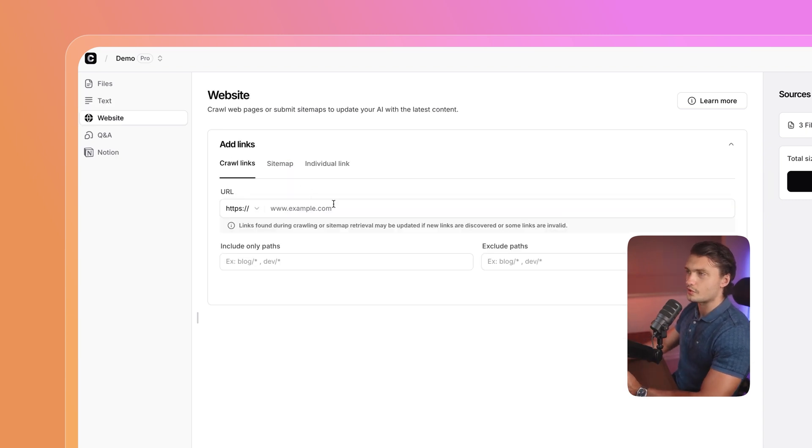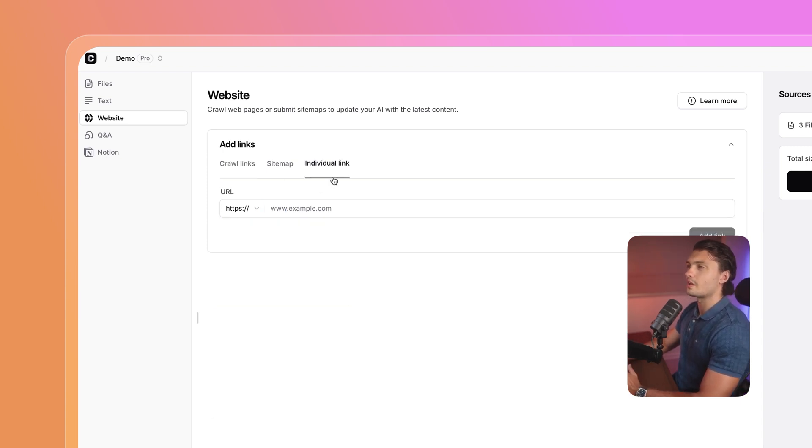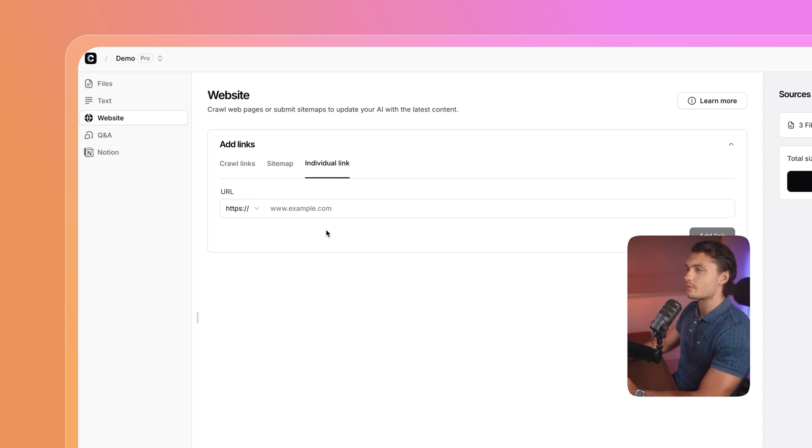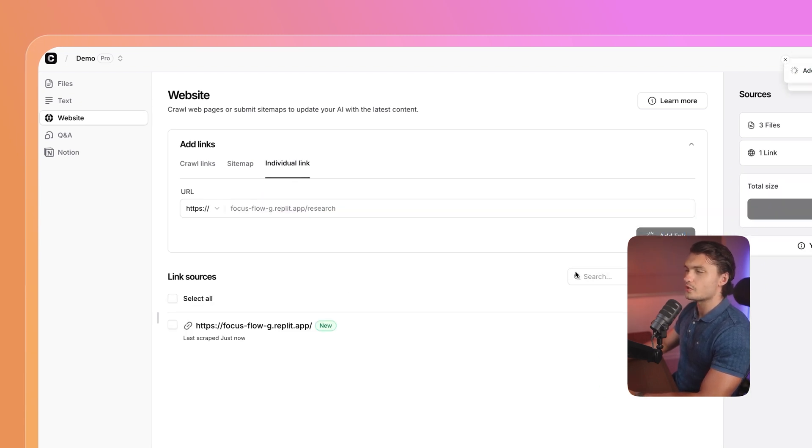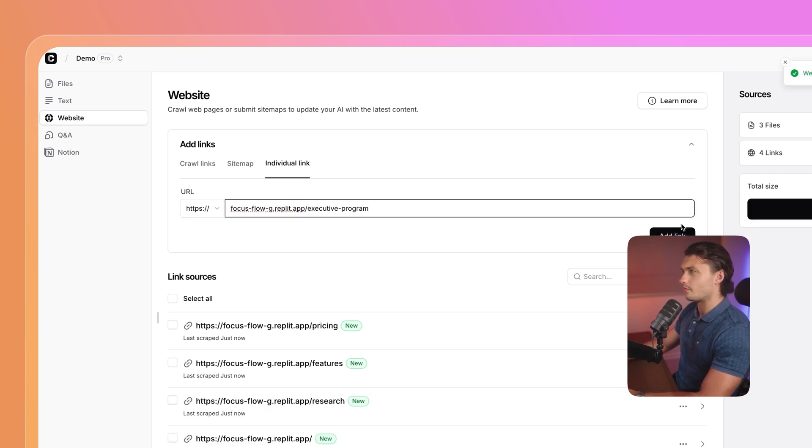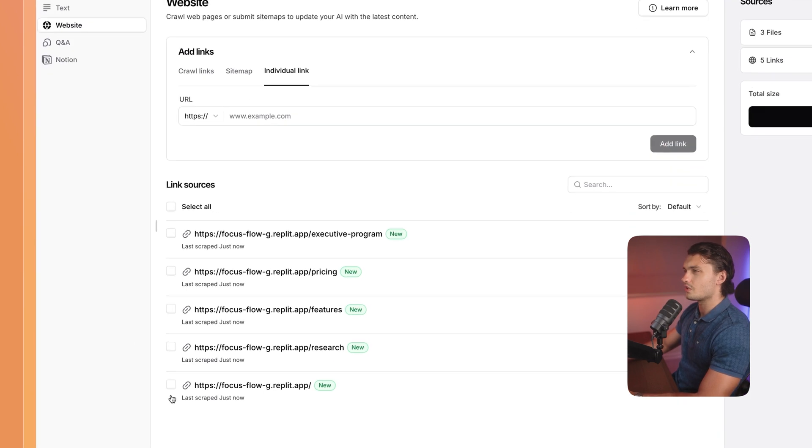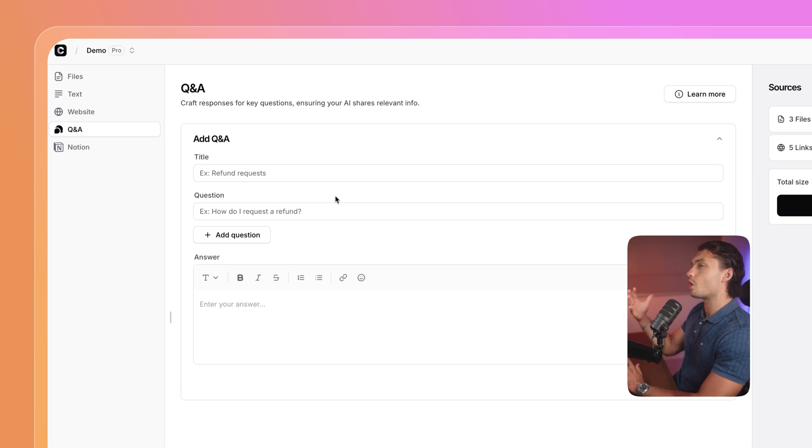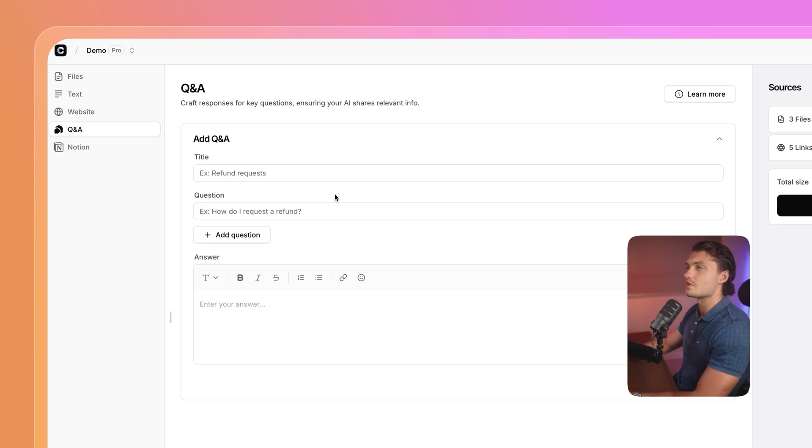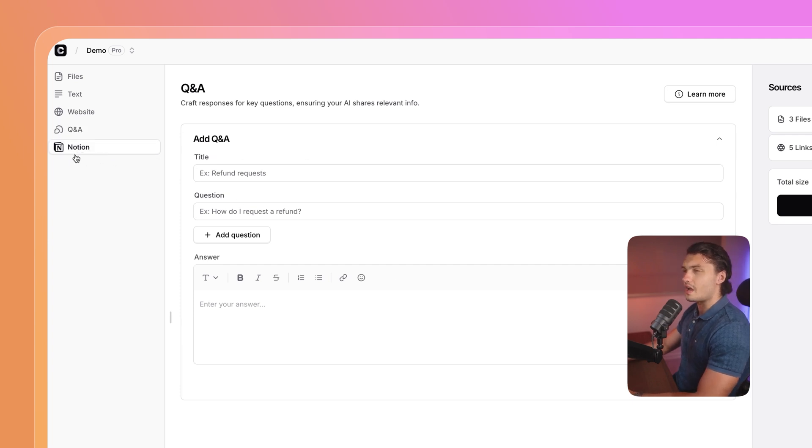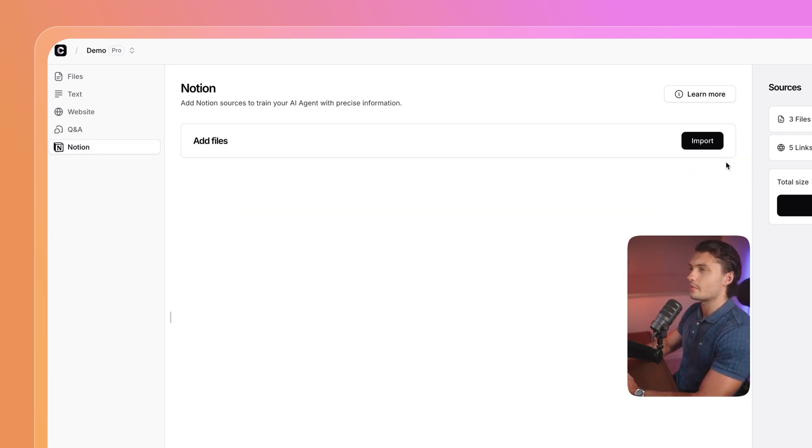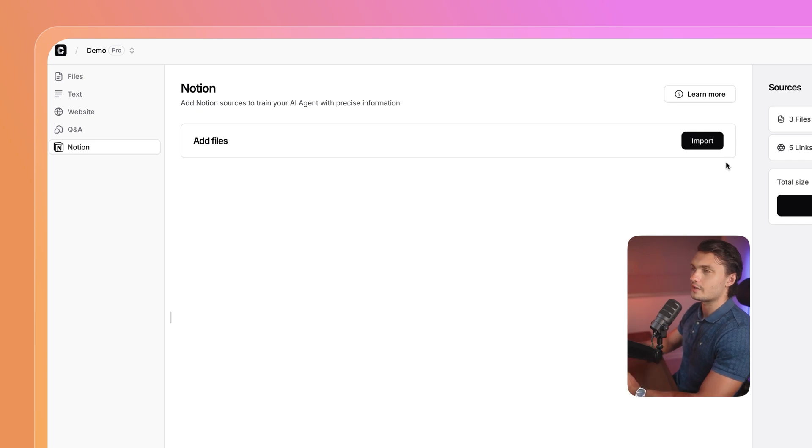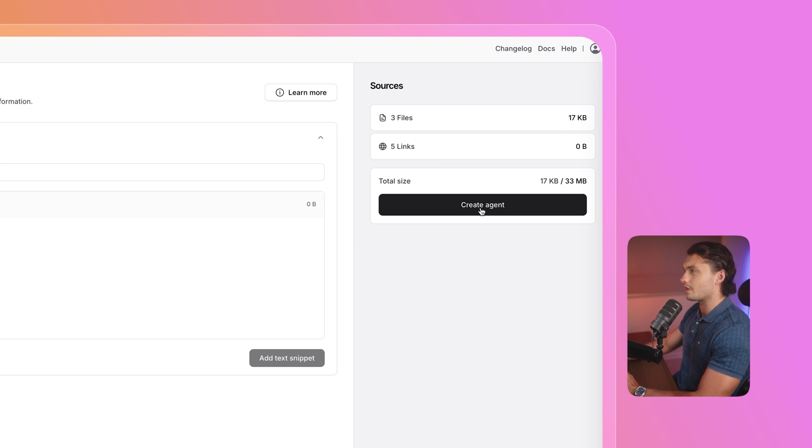The other option is adding a website. And there's a few options here. You could either enter your main URL and let Chatbase crawl your URL and find all related links, or you can add individual links. For our case, I'm going to do that. I'm going to add our homepage, our research page, our features page, as well as pricing and the executive program. You'll see all the links you added here. In the Q&A tab, you can add any of your commonly asked questions and answers. In our case, I already uploaded a PDF formatted to that, so we don't need to do this. And the other option is Notion. We can just link our Notion database with all the info about our website. But for our case, I'm happy with our five links and our three files. I'm going to click on create agent.